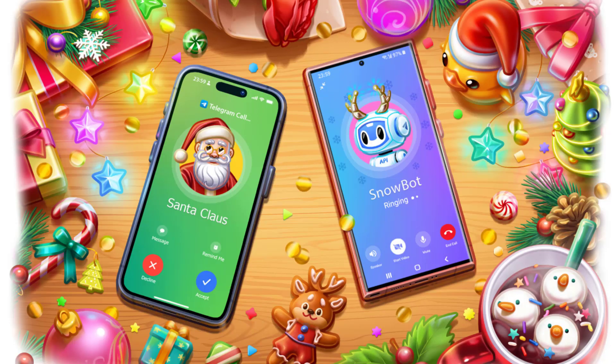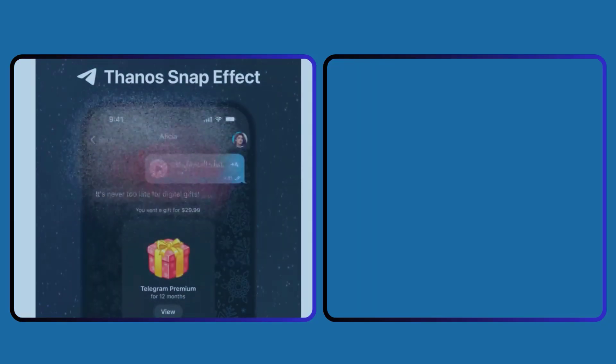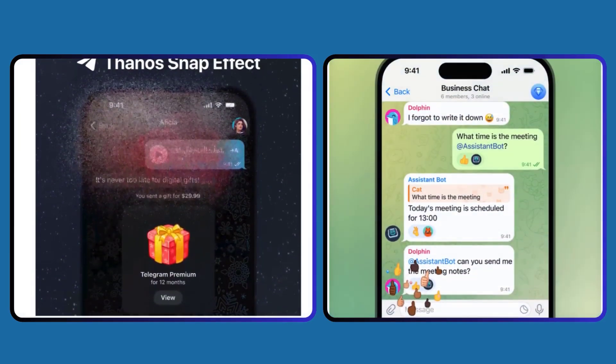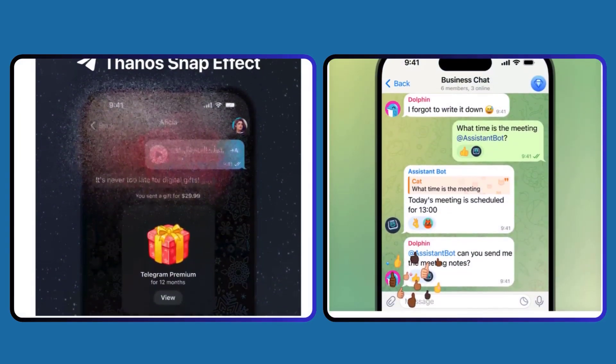Another Telegram update adds improved calls with a colorful new design that uses less of your phone's battery, a new vaporize effect when you delete messages, the largest bot update in Telegram's history, and more.